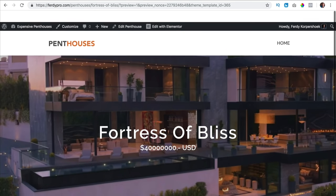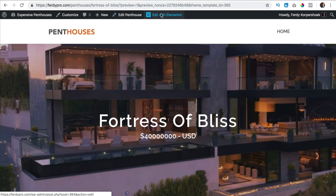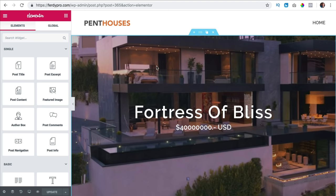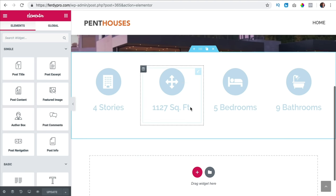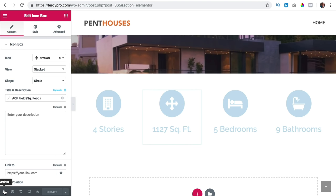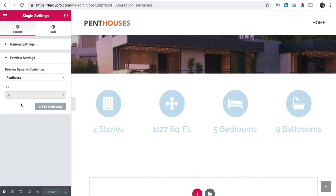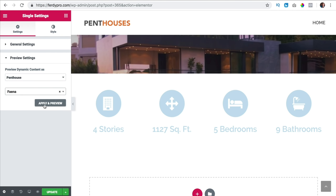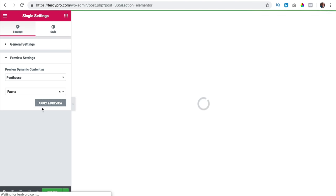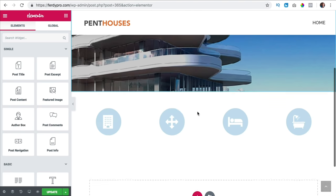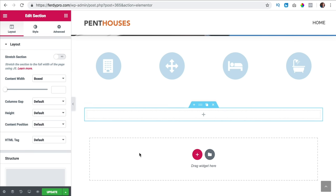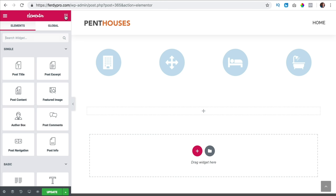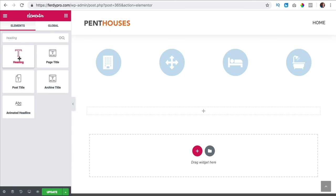So in that way we can combine Elementor Pro using dynamic content with Advanced Custom Fields and post types. I hope you see how it works. I edit the single page penthouse template, and right now we see Fortress of Bliss, but if you want to see something else I can click on settings, preview settings and search for a different penthouse. I click on the plus to add more — we want to show the address.